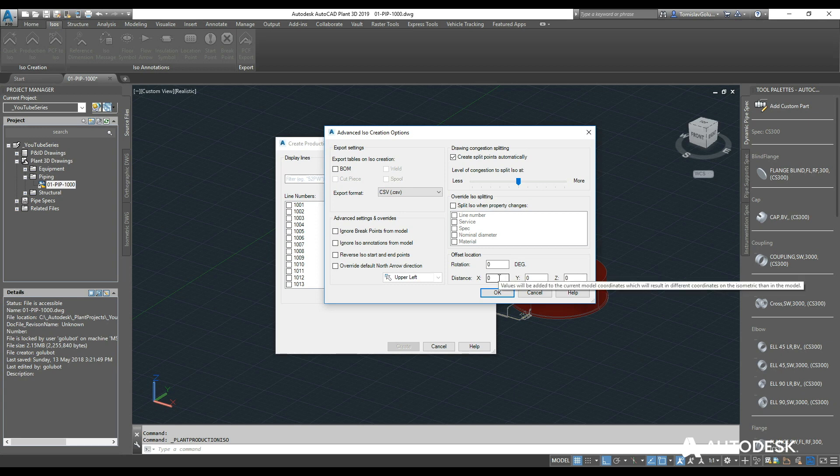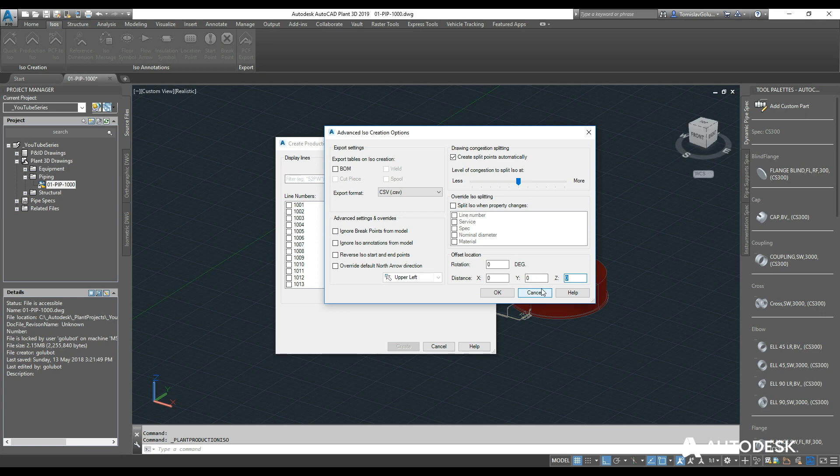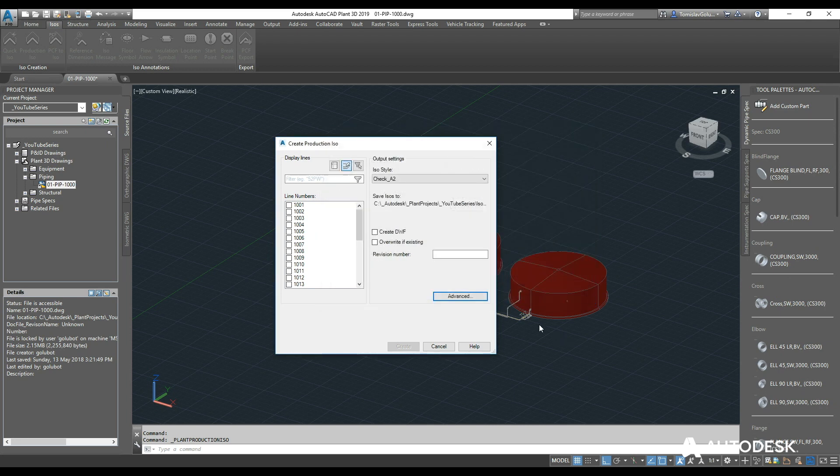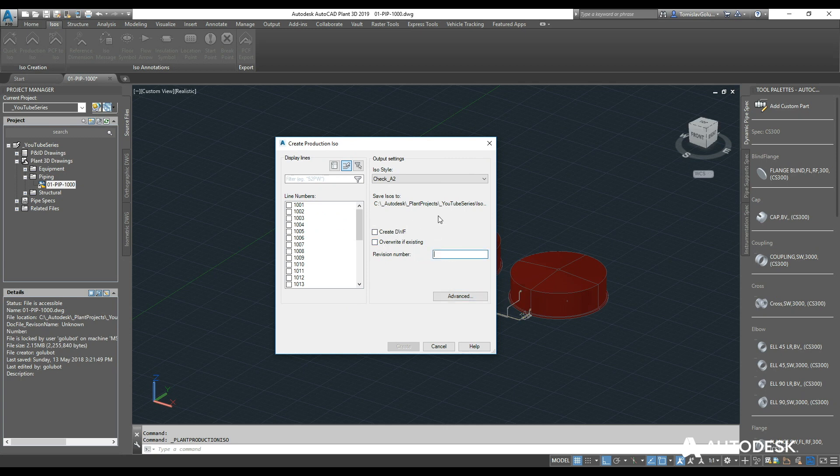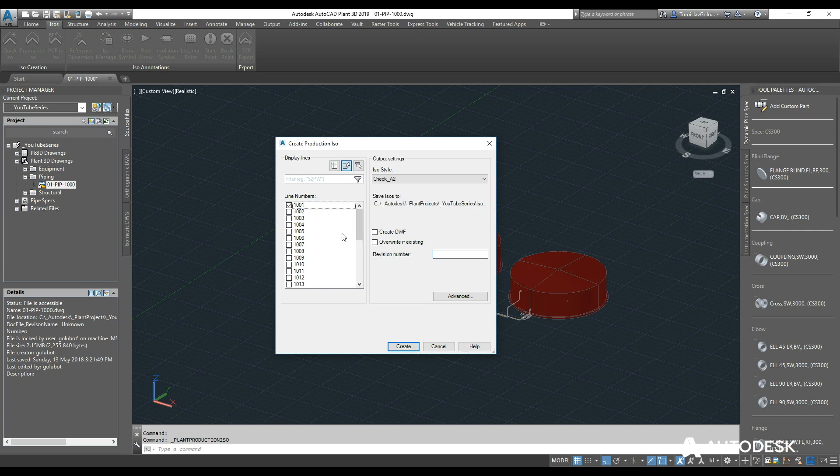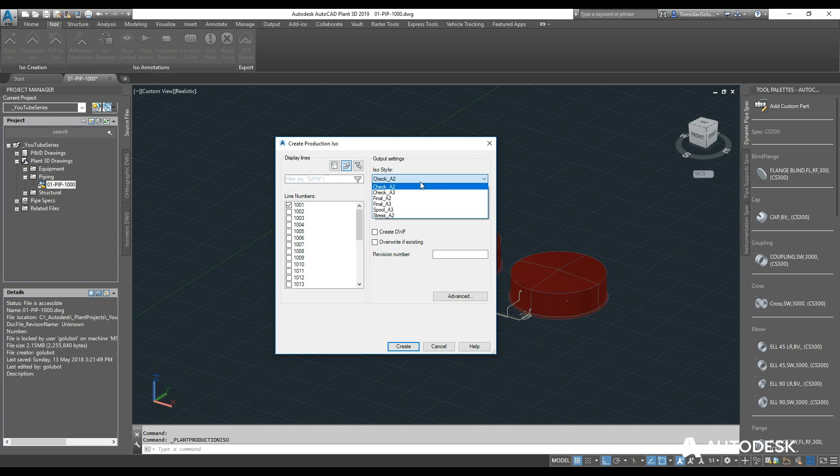If you want to rotate or offset the isometrics, so if you want them to have real world coordinates, you can add XY and Z values to the model coordinates. If you want to make comments down below in this video, I can go through this in a little bit more detail at another time. We can create a DWF, we can override if it's existing, and I can give it a revision number. But for this exercise I'm not going to bother. I'm just going to pick line number 1001, do it as a final A2, and then go create.